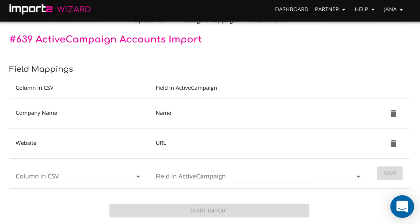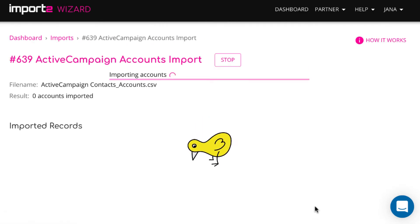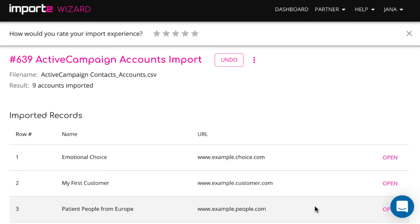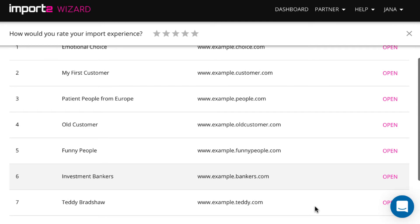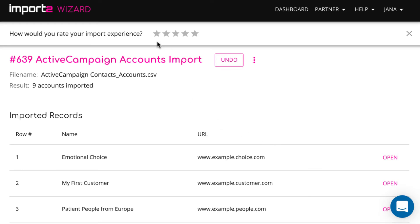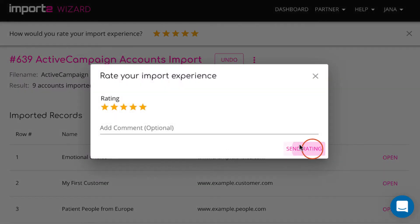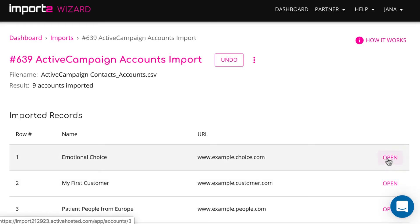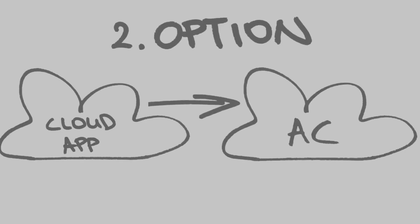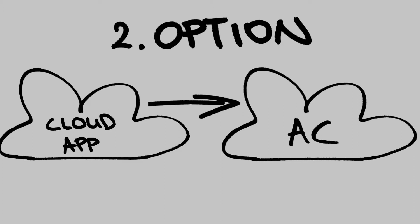You can also import contacts and deals into ActiveCampaign from a CSV file following the same logic. You then get a preview of which accounts are imported into ActiveCampaign with direct links to open and verify data. Now you can see the imported account in ActiveCampaign and you can map more fields during the import to import more data if you wish.